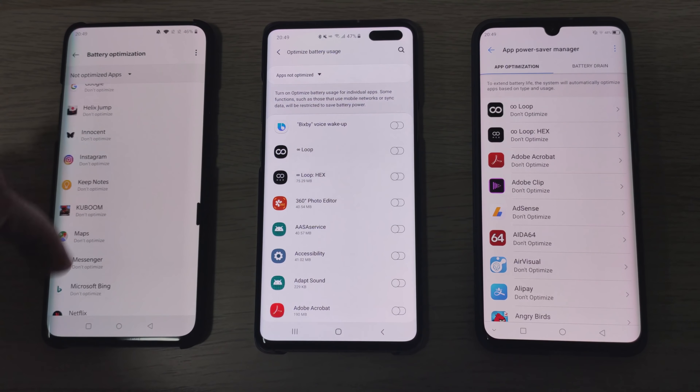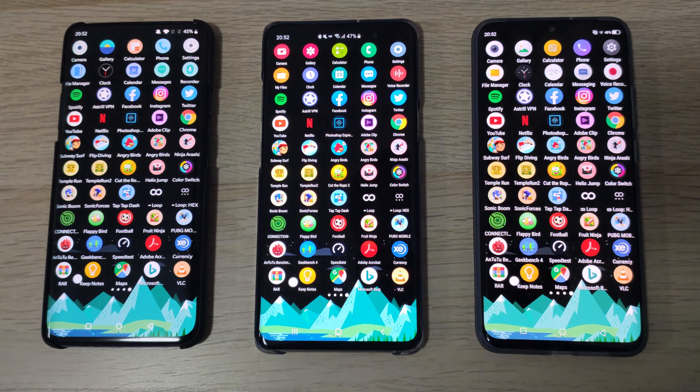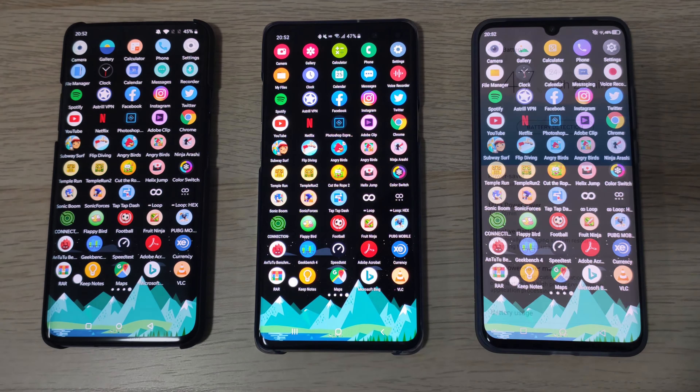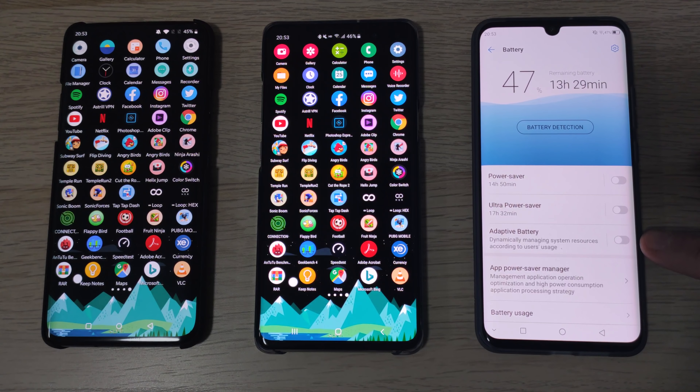Moving on to the Galaxy S10 5G, I've made sure there are no optimizing apps and no sleeping apps. I've also turned adaptive battery off on the S10, and changed the resolution to 1080p Full HD+ to match the ZTE Axon 10 Pro. I'm going to close all the apps here as well. Taking a look at the ZTE Axon 10 Pro, there's not much in settings except for adaptive battery, so I've gone ahead and disabled that and closed all the apps too.